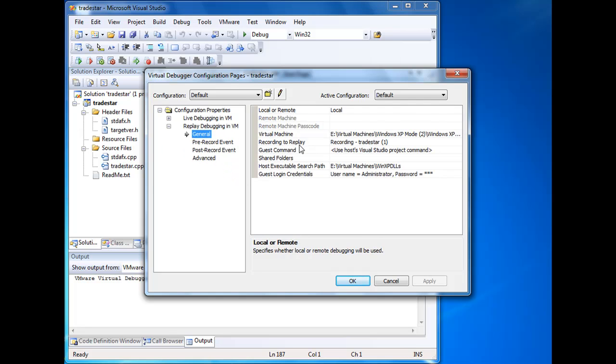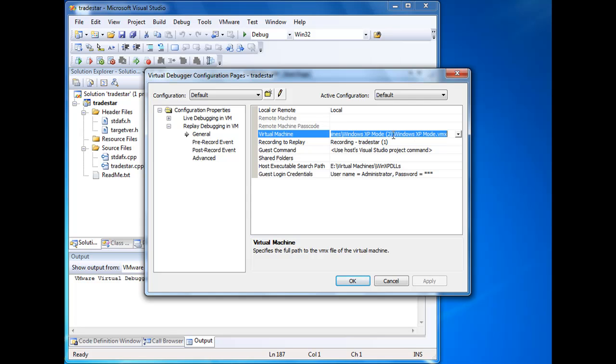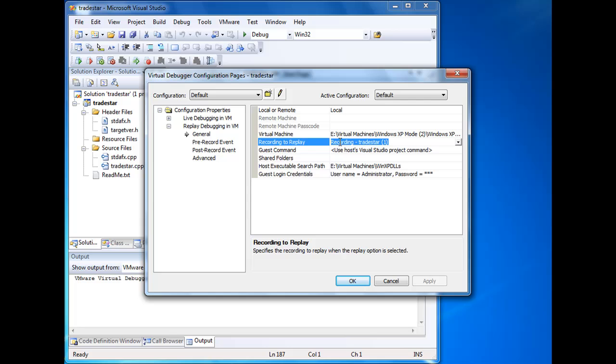So we need to begin by opening up the options window and configuring the VM we intend to debug in and the recording that contains the program that we'd like to debug.